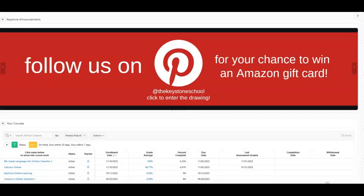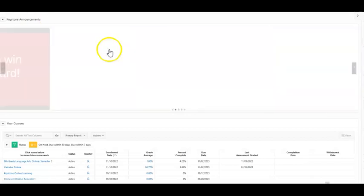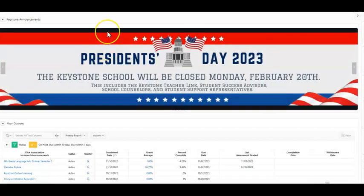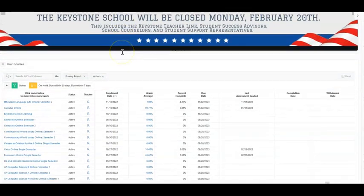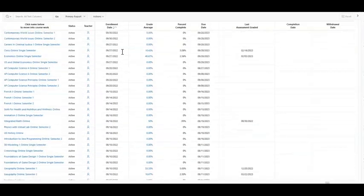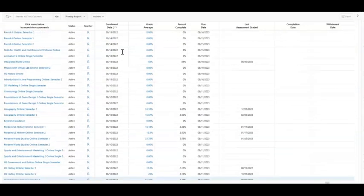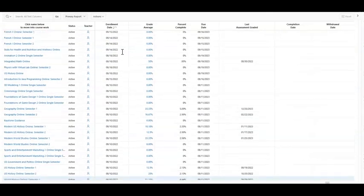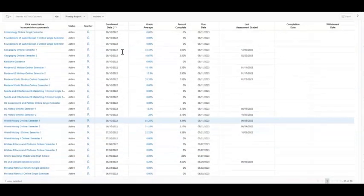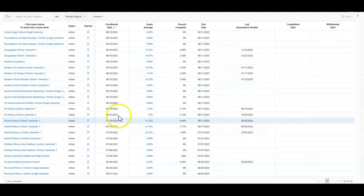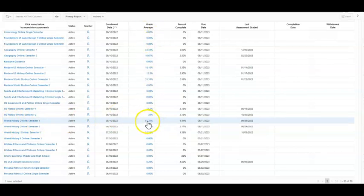The Assessment Pacer is found in the student application or the support application. Right on the home screen, after you log in, you will scroll down to your classes. Choose one that you want to build a schedule for. I'm going to use our World History Semester 1 course and you're going to click on the grade average percentage that you have for that class.